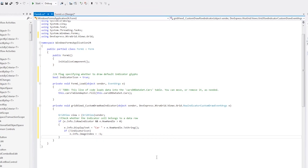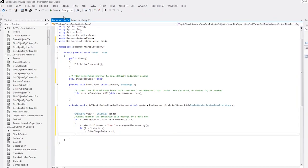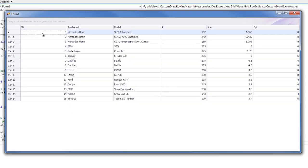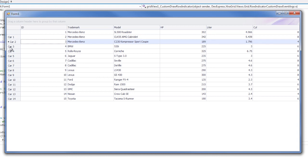Let's run the application to see the results. And now you'll see the indicator rows are displaying our car text.